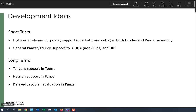That was a nice way to allow users to change how they parameterize the code even in ways we may not have considered. In the short term, we're going to be working with Roger on higher element topology support - quadratic and cubic meshes - loading those in Exodus and doing Panzer assembly on top of those, thinking about mesh functions of order two or three independent of the basis functions used to discretize the equations. Steve is going to talk about general Panzer Trilinos support for CUDA. Longer term: tangent support and T-Petra Hessian support in Panzer, and delayed Jacobian evaluation for performance reasons.